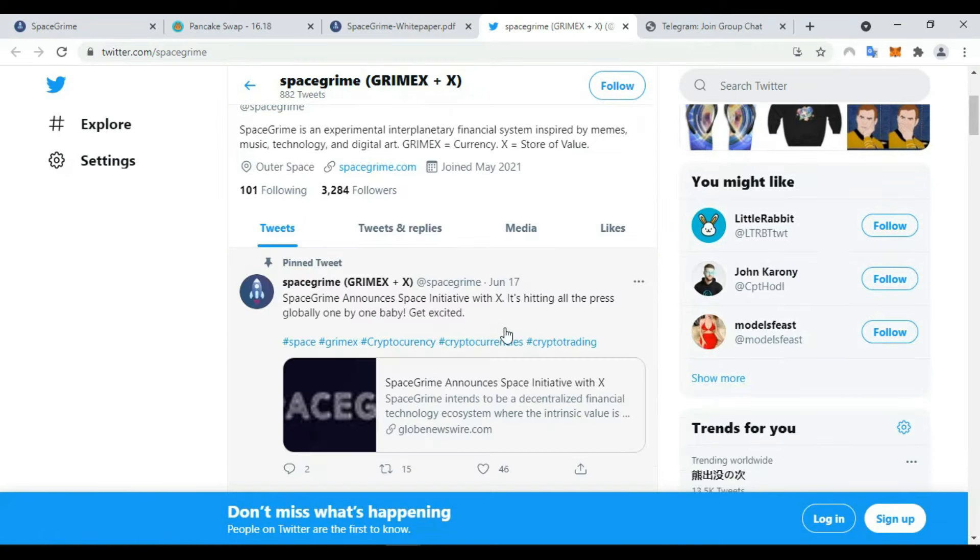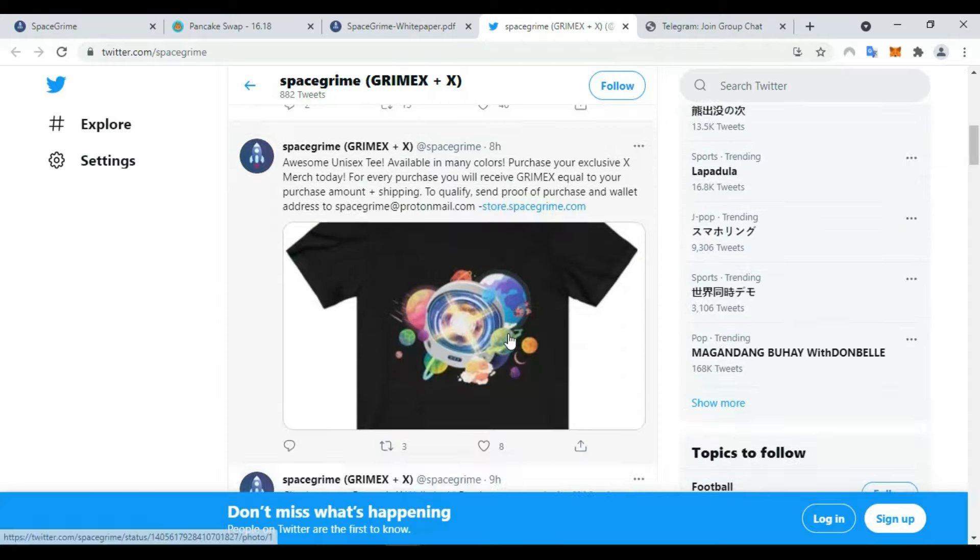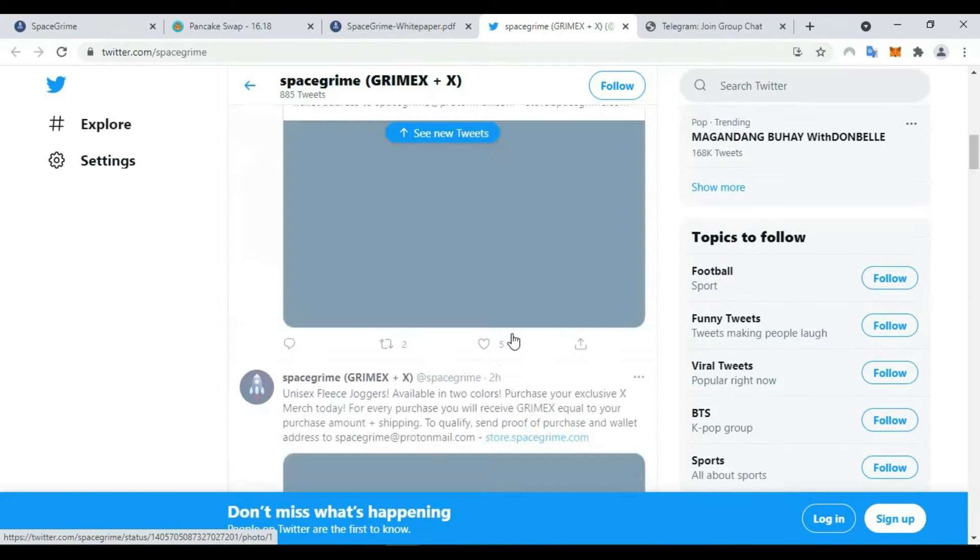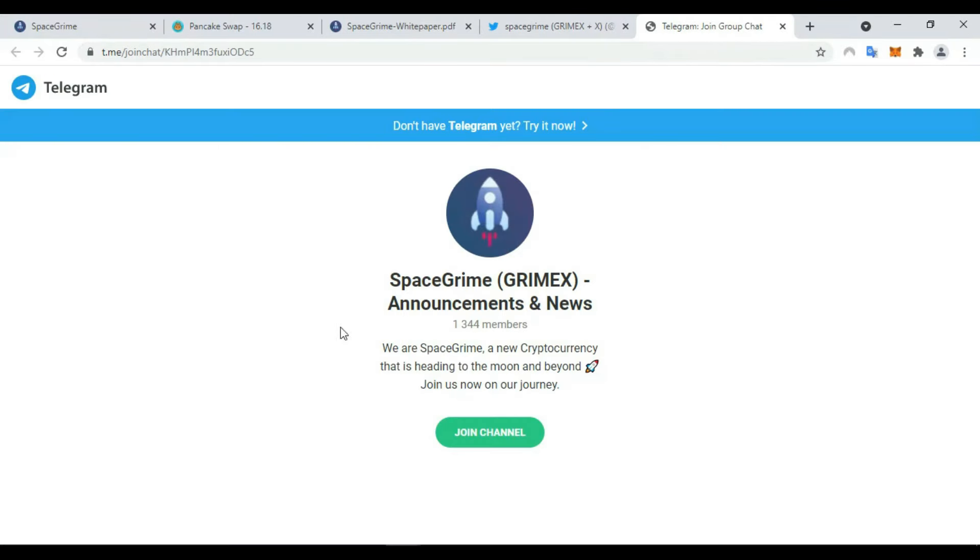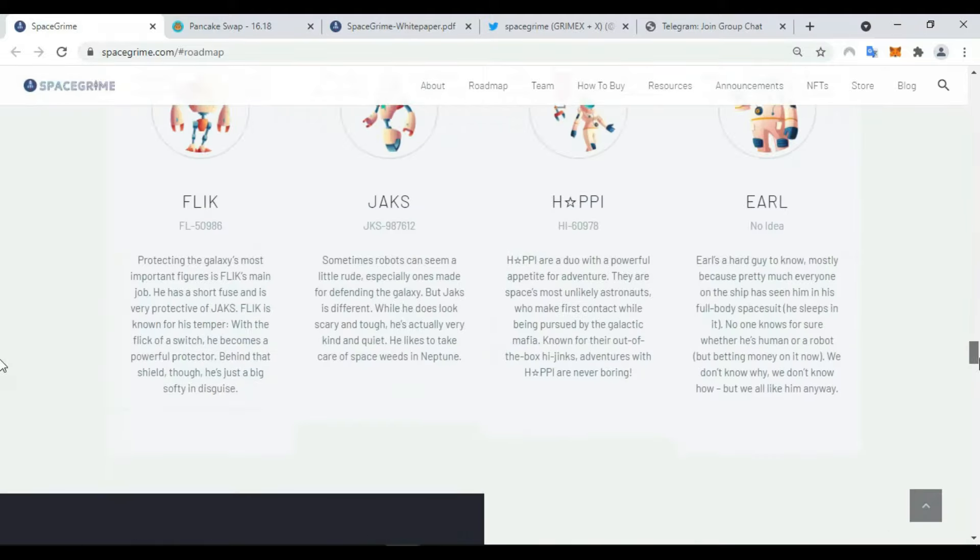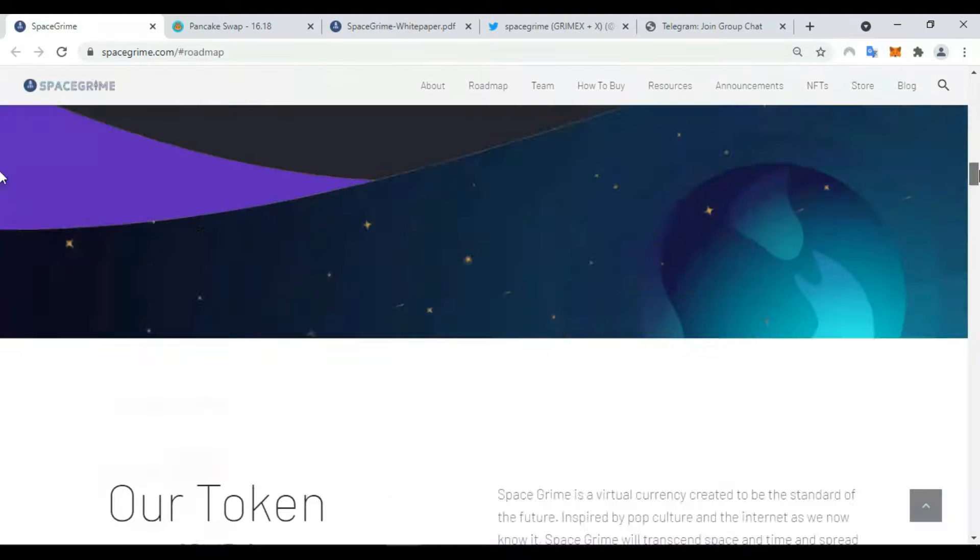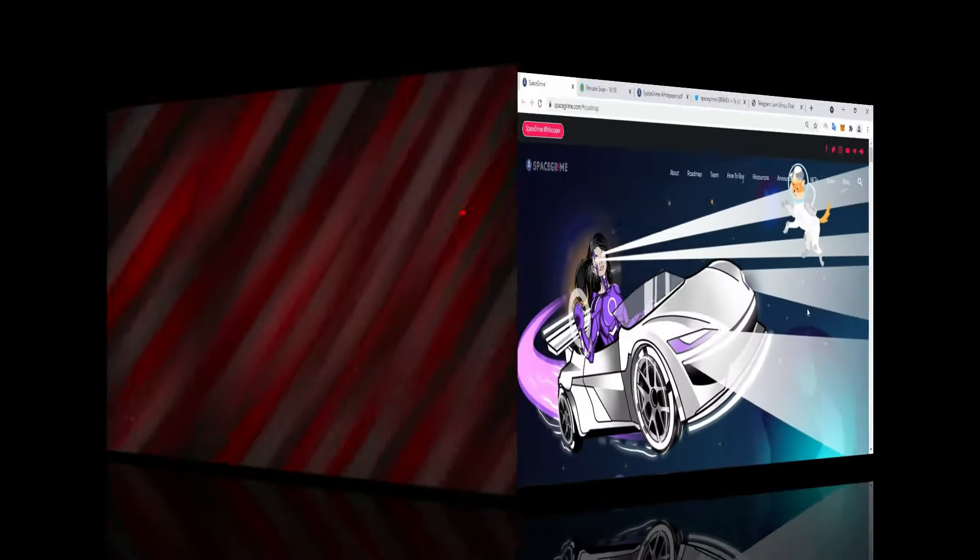You can find here, my friends, the page of Twitter. You can follow them to receive any news. Also this is the Telegram. You can follow them on this channel. This is all today, my friends. If you like my video, don't forget to like and subscribe. See you next time, goodbye.